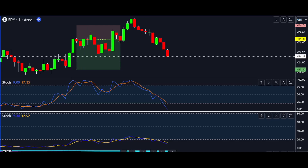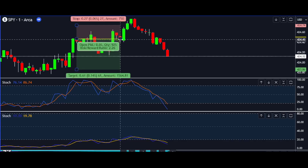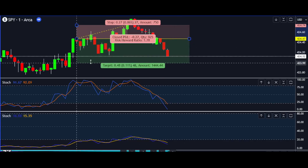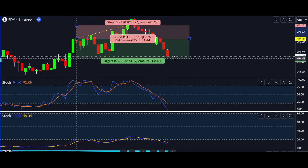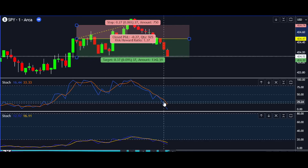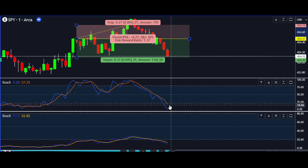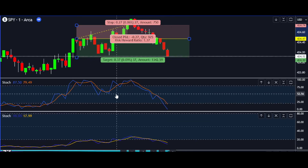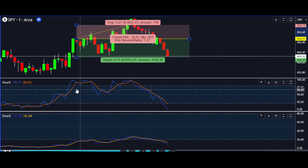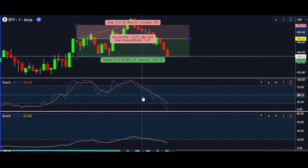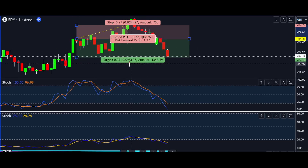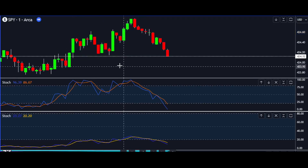But what if the trend falters? What if the slow stochastic crosses the midline? In such cases, our strategy is to abandon the position. This keeps us from riding a trend that's lost its steam, potentially preventing significant losses.